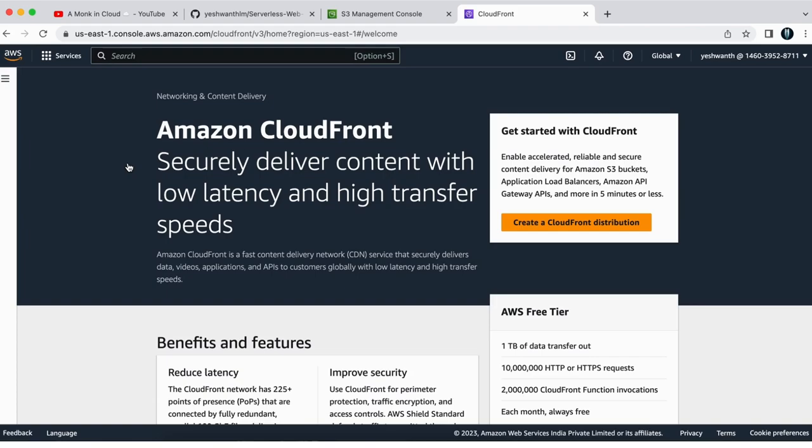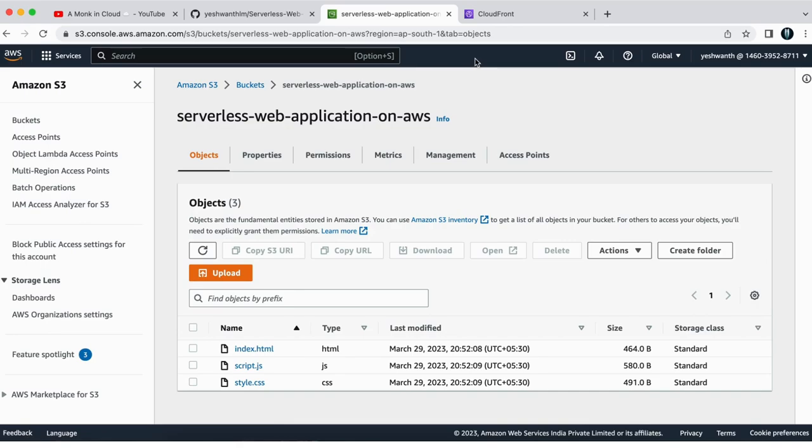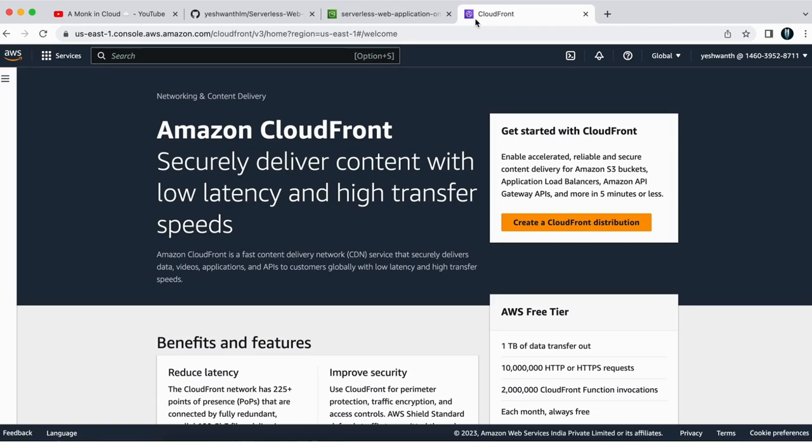So in my S3 bucket, I have stored few application. So in index.html, JavaScript and CSS, those are web application. So I want that to have very low latency for that I'm going to create CloudFront distribution.